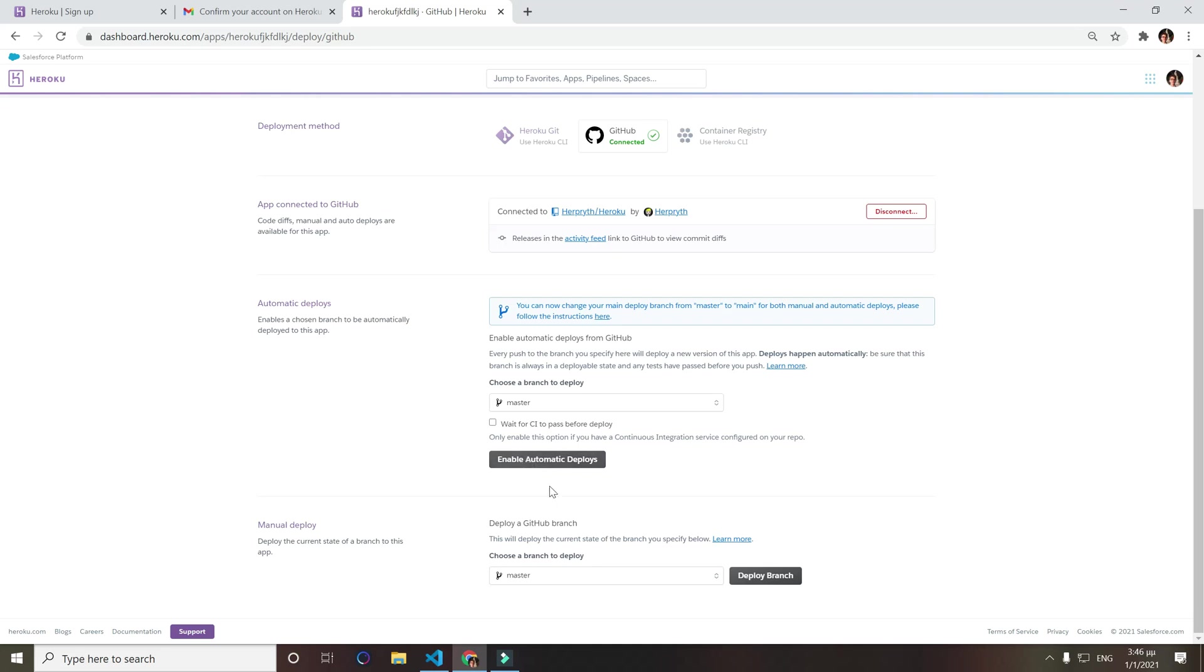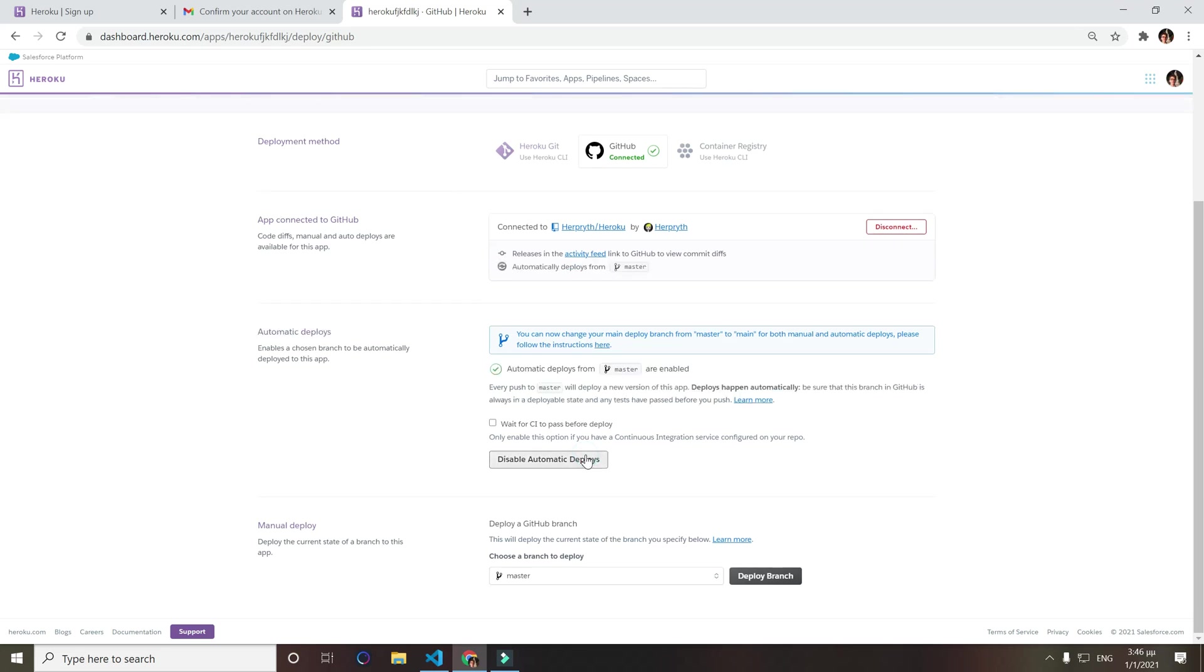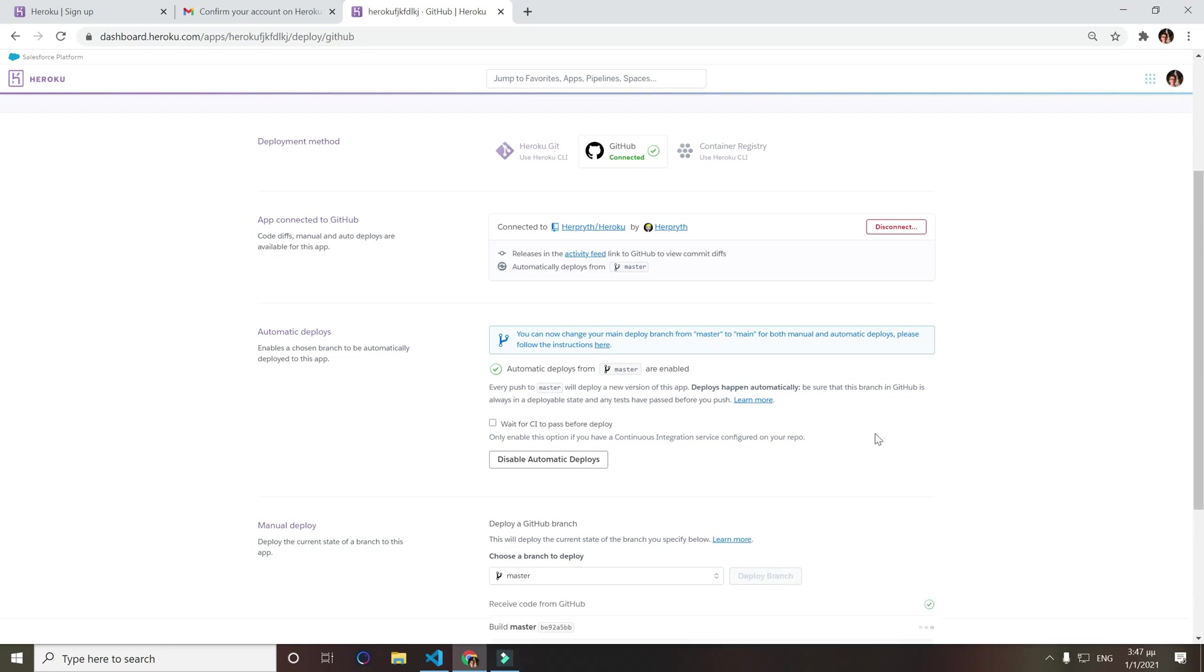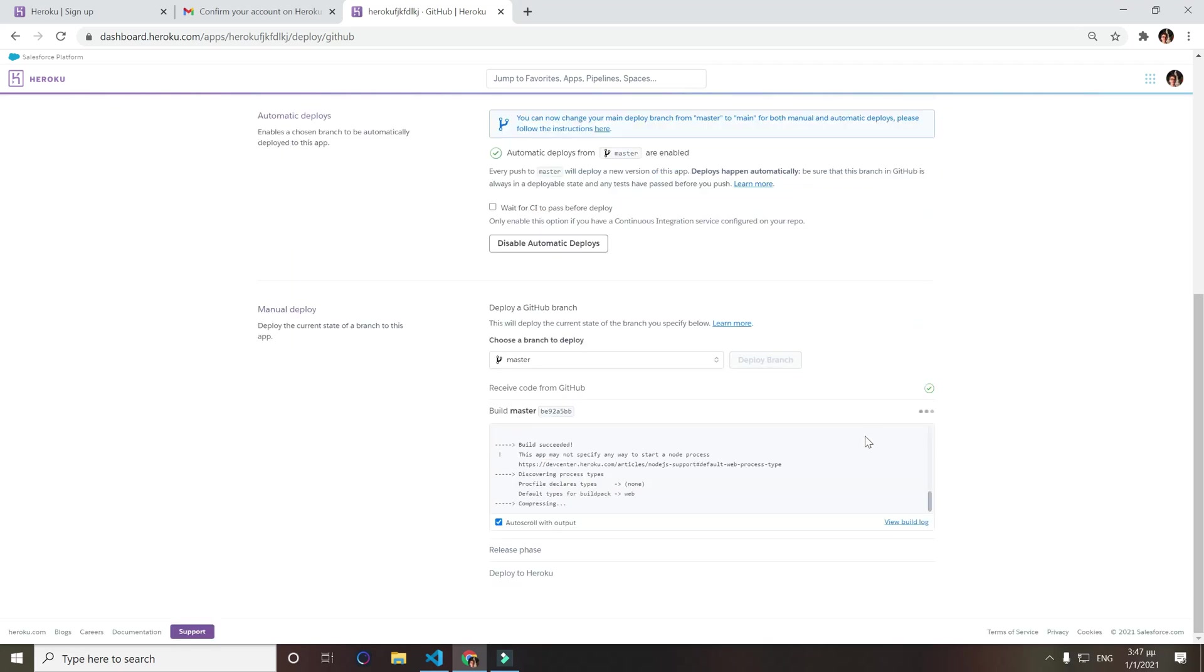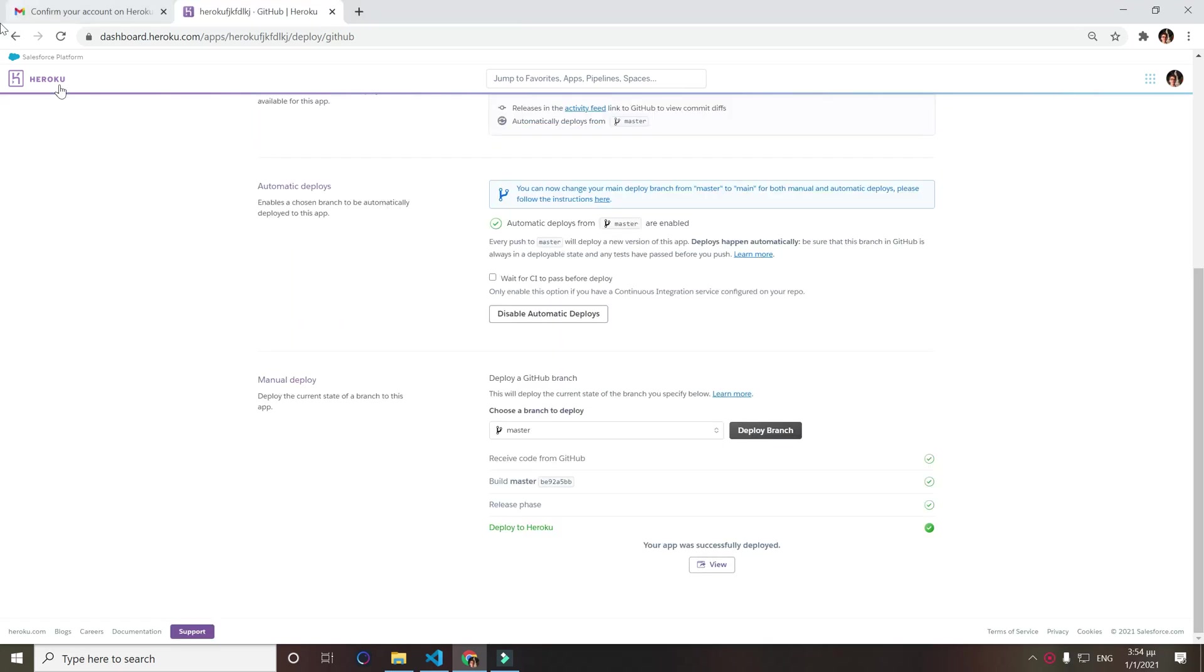Now we want to enable automatic deploys if you want to do that. So what that does is every time you deploy to GitHub it will automatically deploy it on Heroku also. I would like to do that because why not, it's really useful to not click deploy every time. Now click deploy branch to do it for the first time, because next times if you have selected automatic deploys it will do it automatically but not the first time. Now we wait for it to deploy. So now as you see we successfully deployed to Heroku. Now click view.